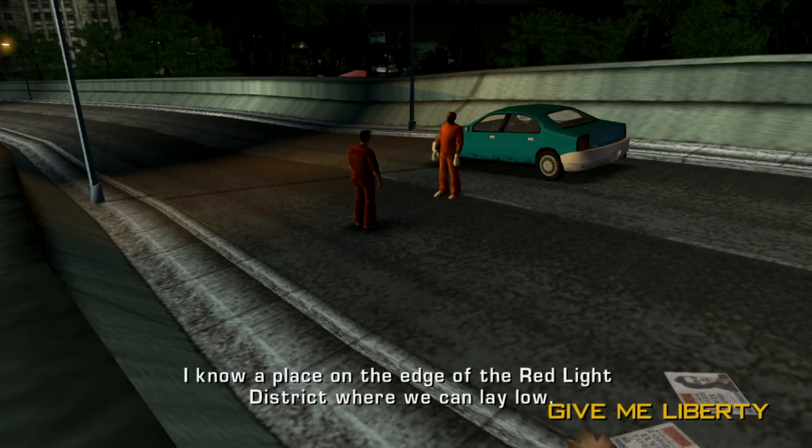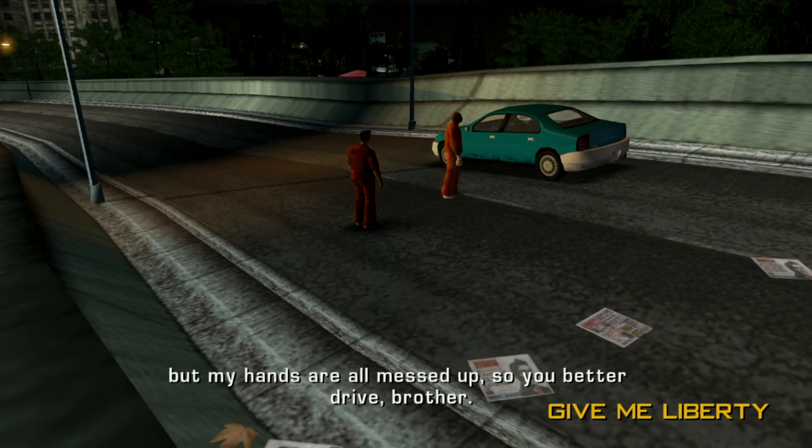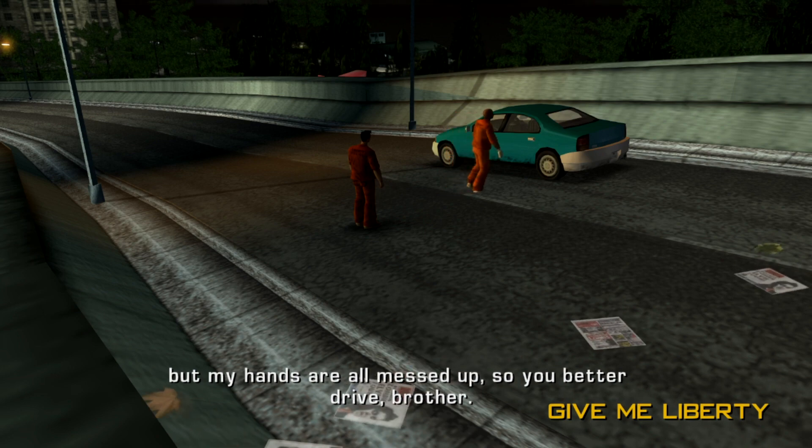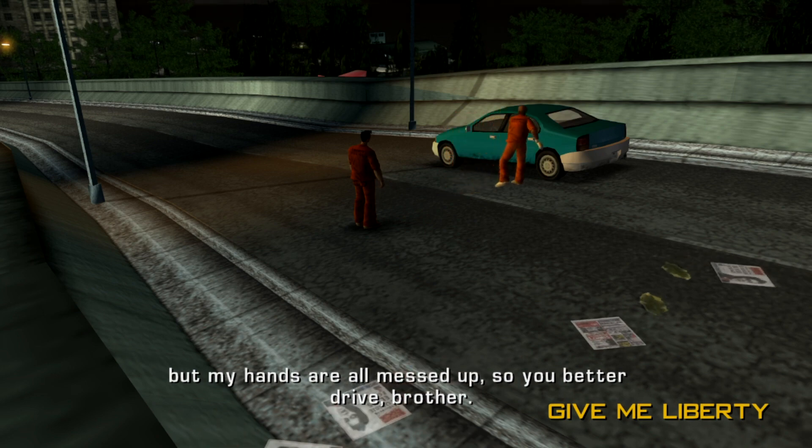I know a place on the edge of the red light district where we can lay low, but my hands are all messed up, so you better drive, brother.